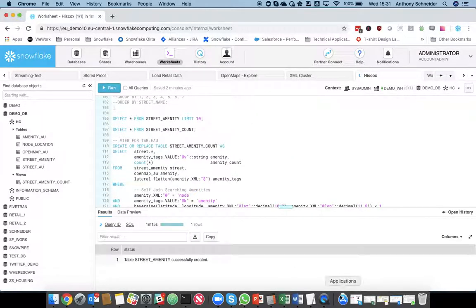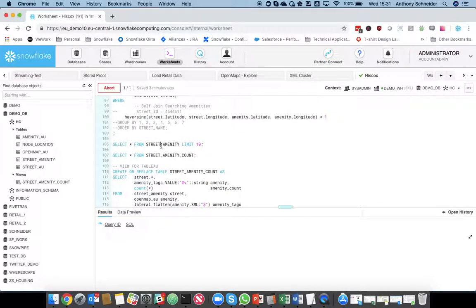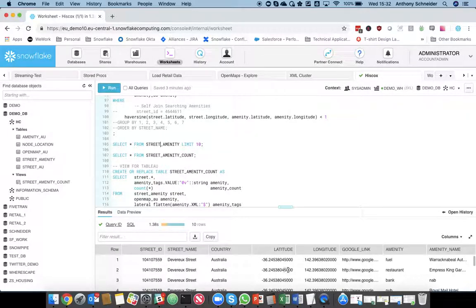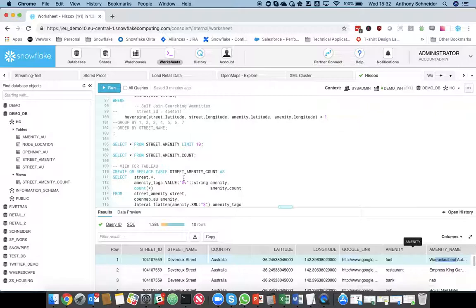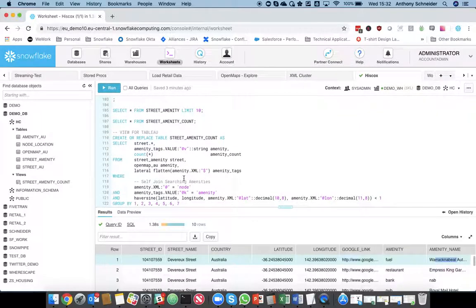So, while that's finished, that's just finished now. So, we can do a quick look, just get 10 records out of that. So, you can see here, so for Devereux Street, at that longitude latitude, there's a fuel station, and there's the Warnock and Abiel fuel station. So, now we've got a table which has got all the amenities close by.